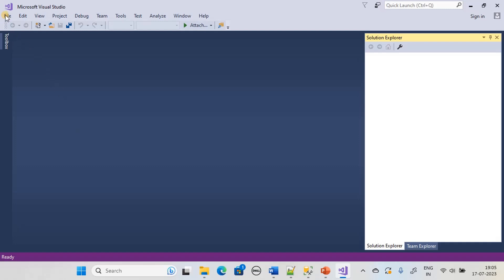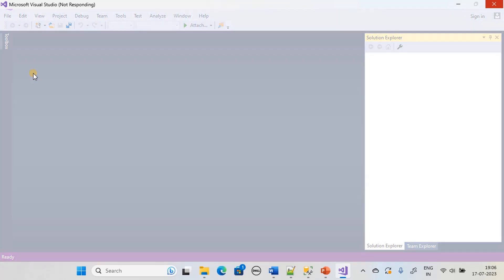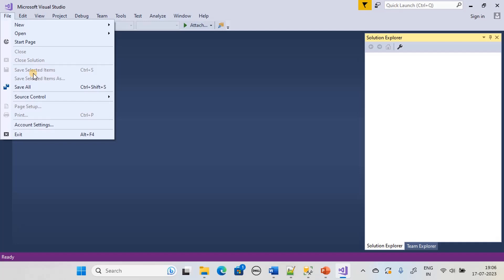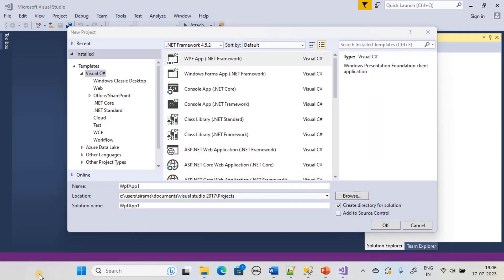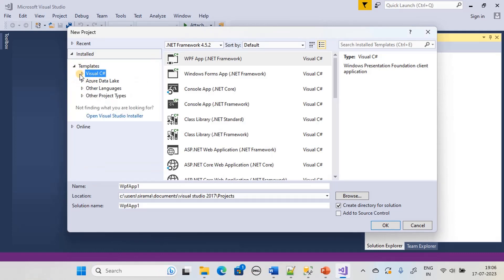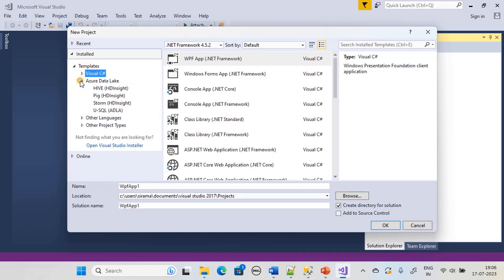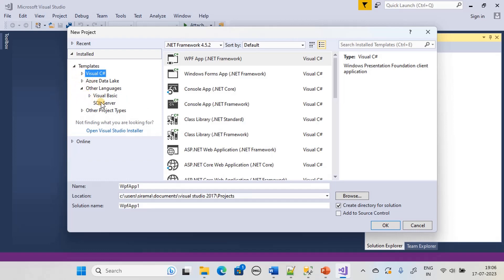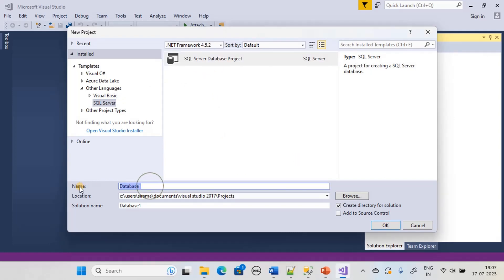We will go to File > New Project. In the template list we will choose SQL Server and pick SQL Server Database Project. We will name our project 'SQLCLRFunction'.